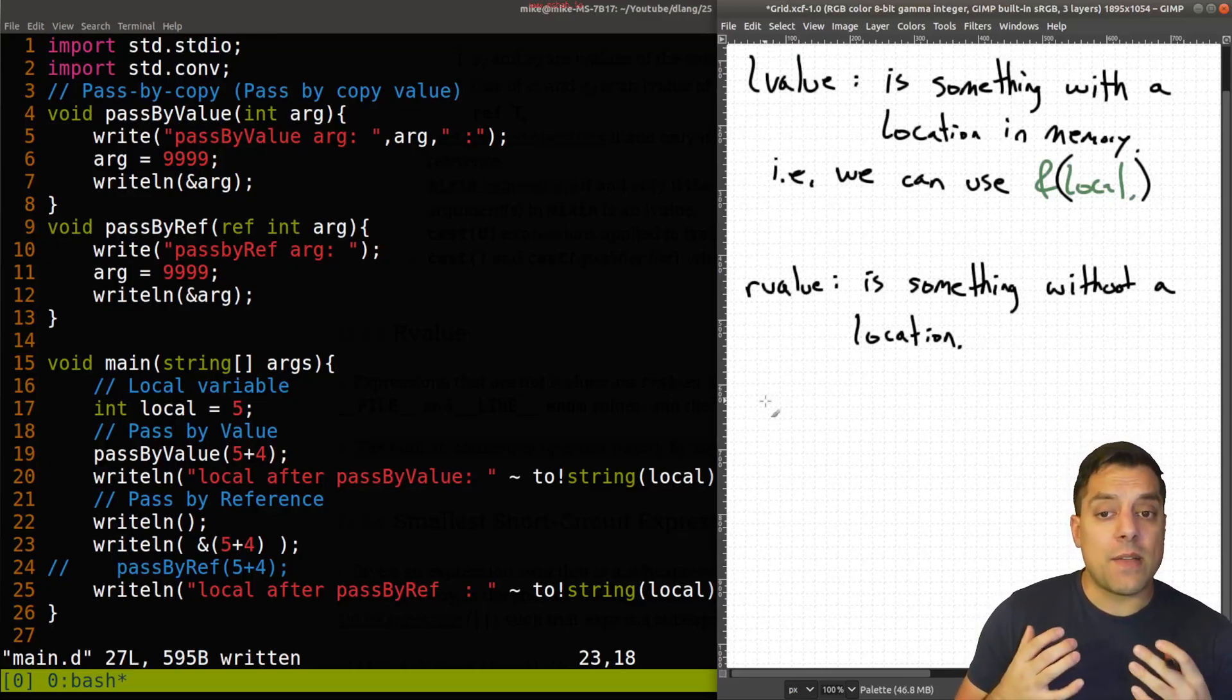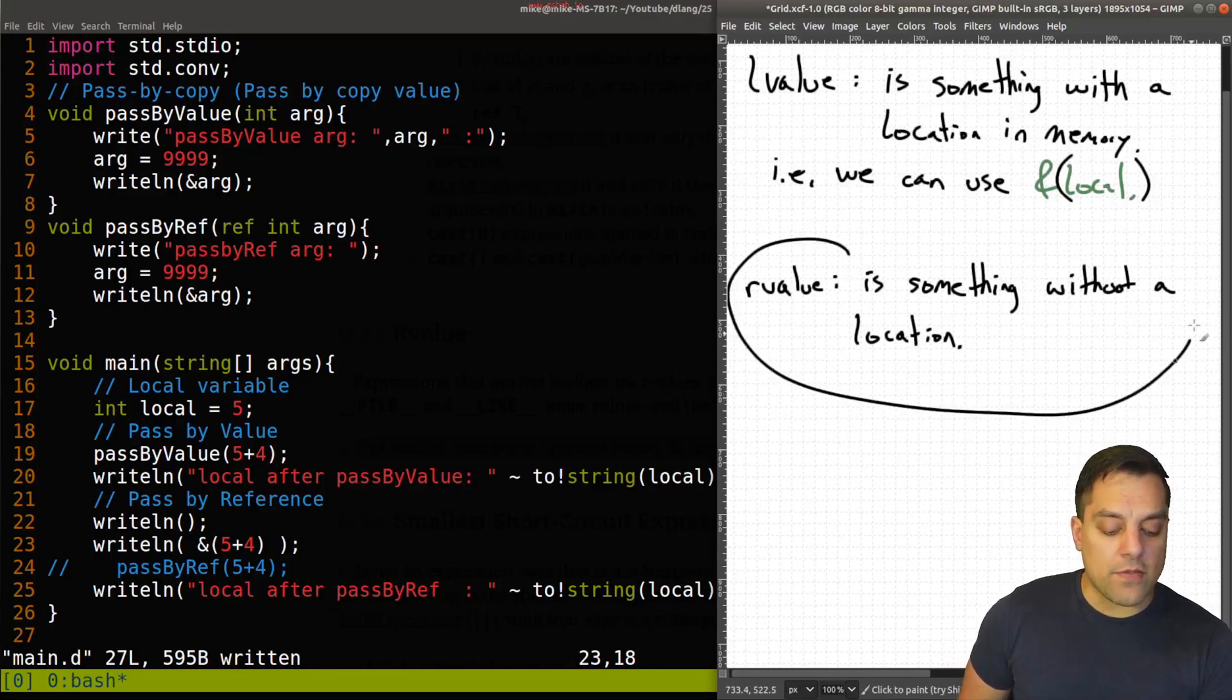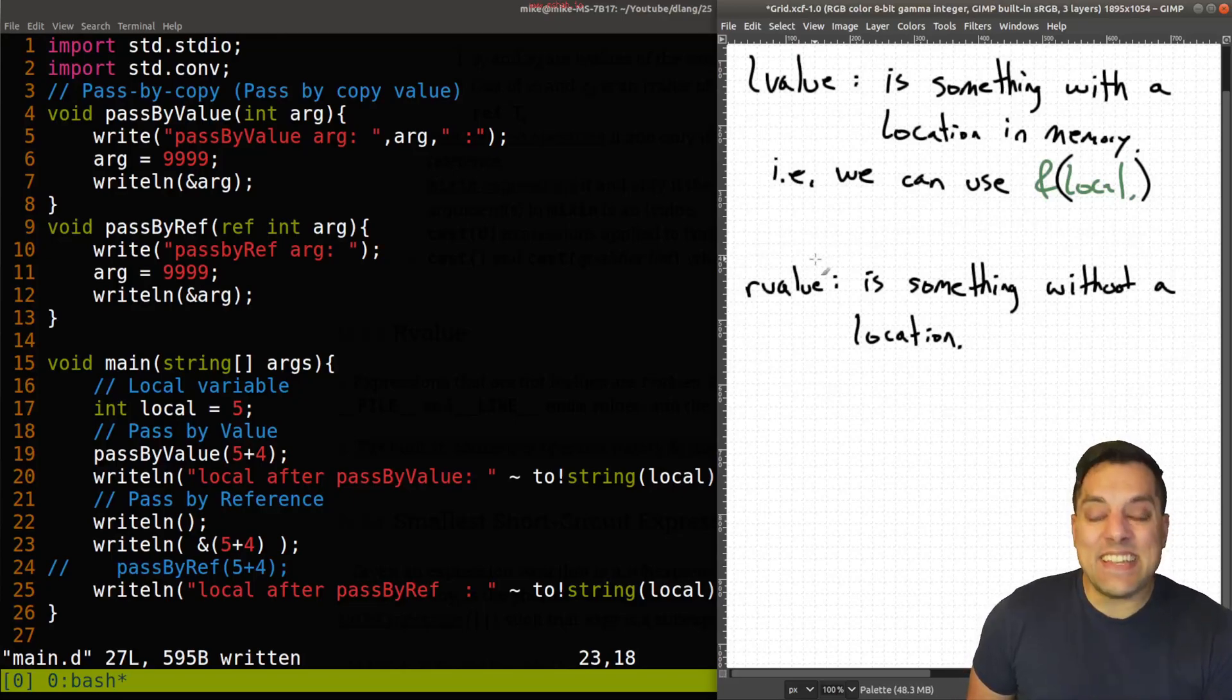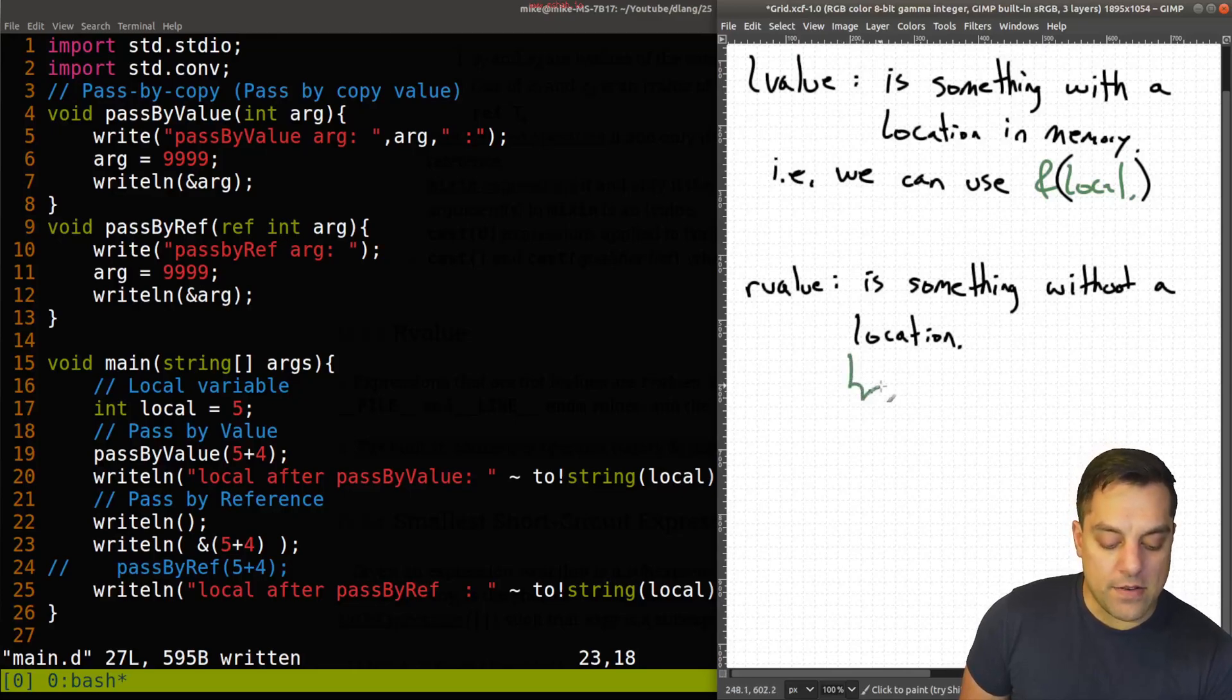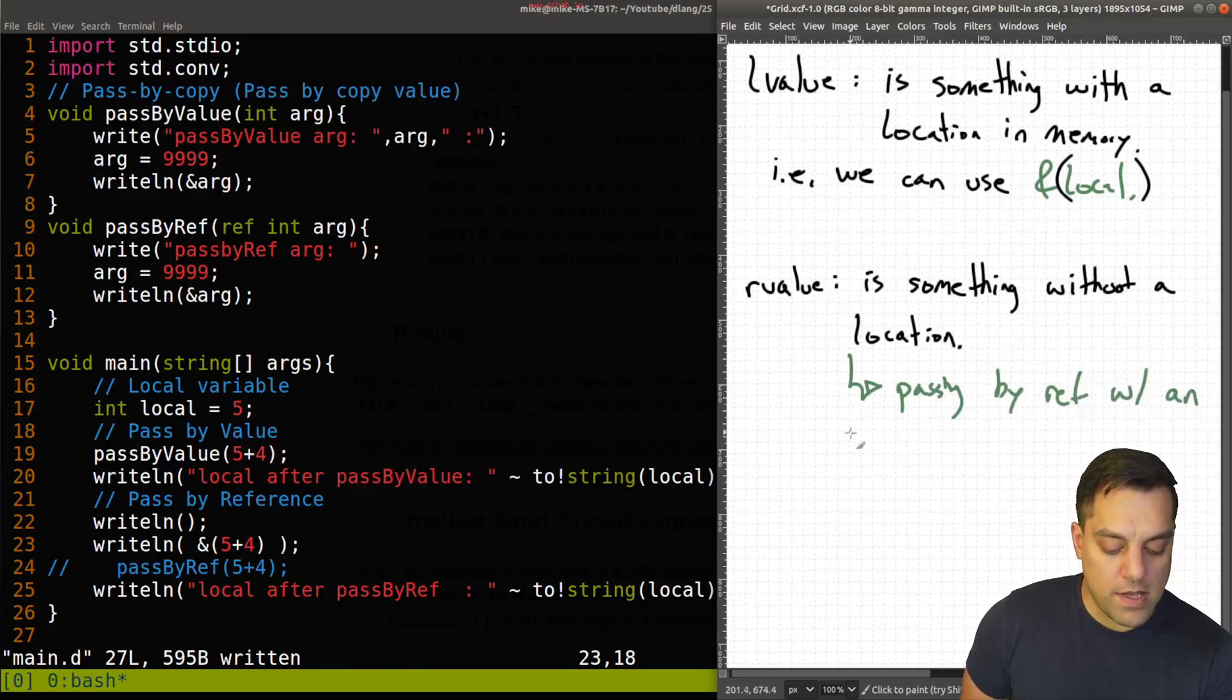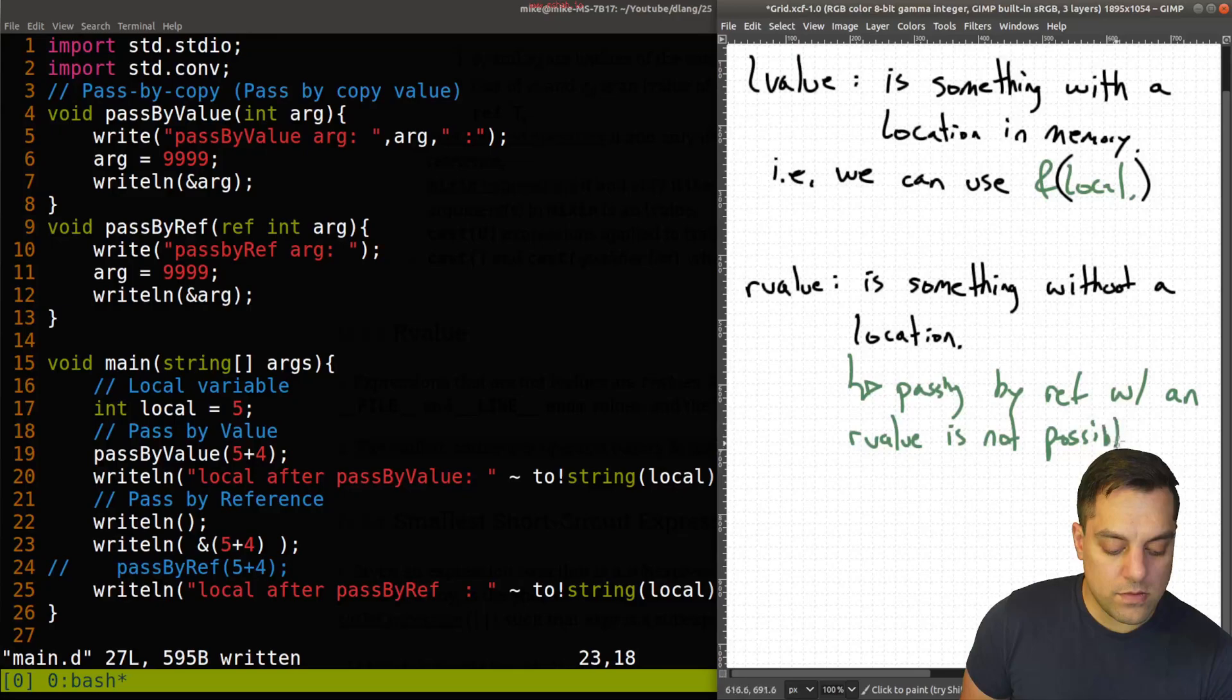it's usually useful to think about this in terms of pass by value and pass by reference. So if I'm passing by value, I can make a copy of an R-value, and actually pass that into a function. If I'm using pass by reference, I need an actual location. So I'll put a note here.